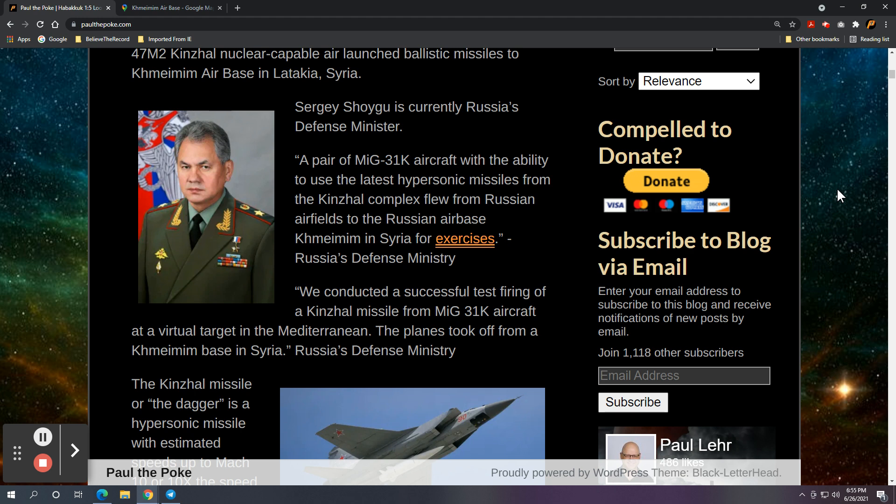Specifically, Ezekiel 38 tells us there will be a massive military buildup prior to this invasion. And so, the latest installment of that is some MiG-31 aircraft and hypersonic missiles Russia has introduced to the theater.